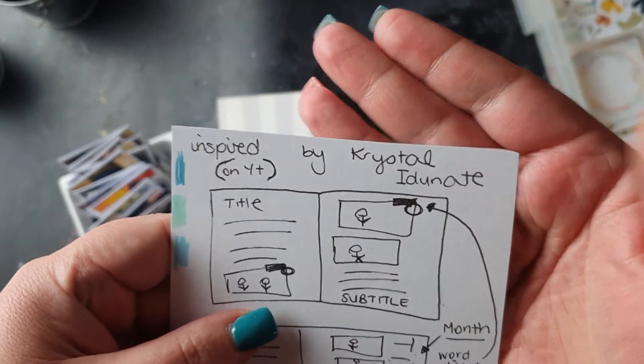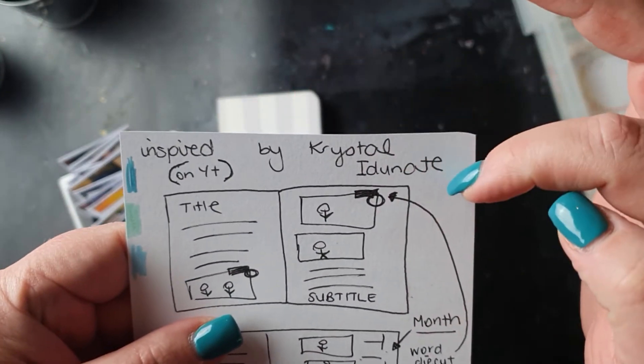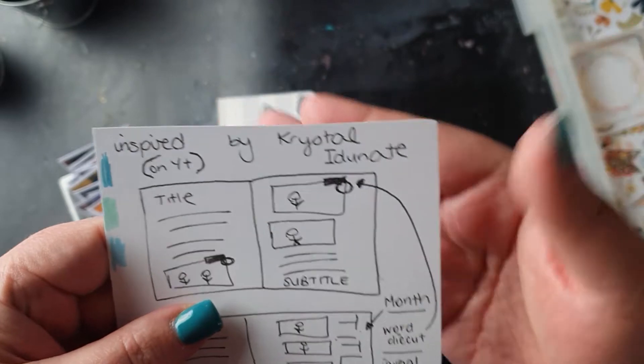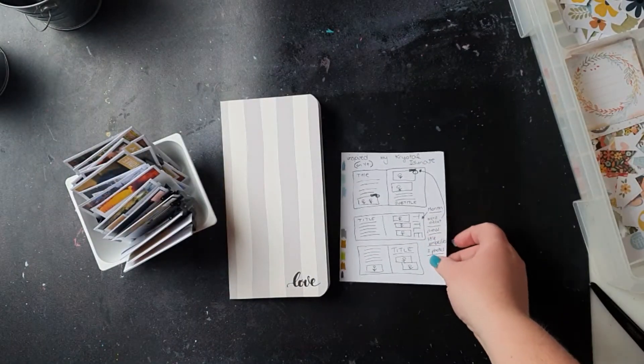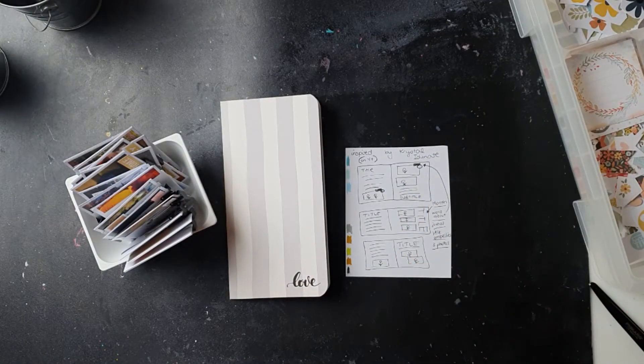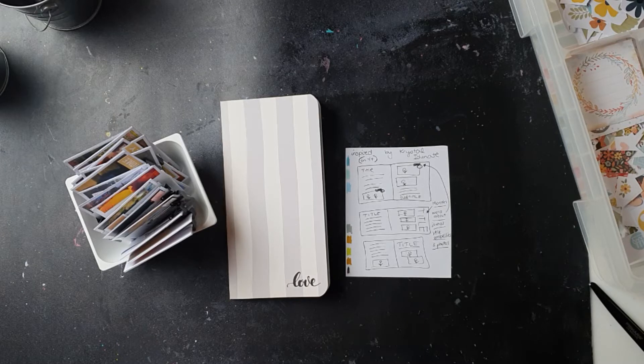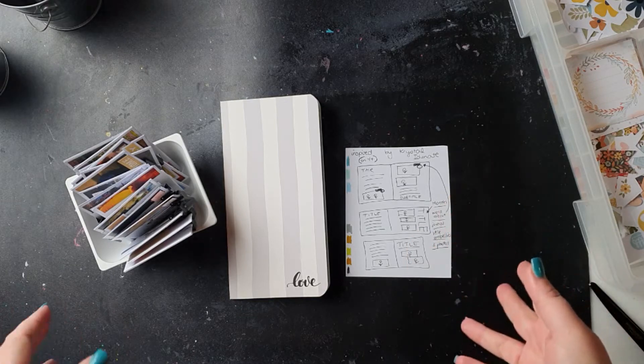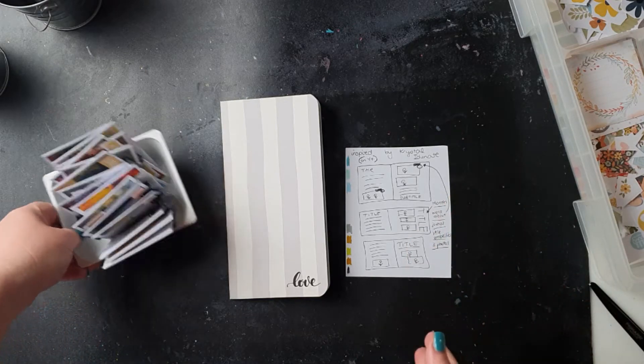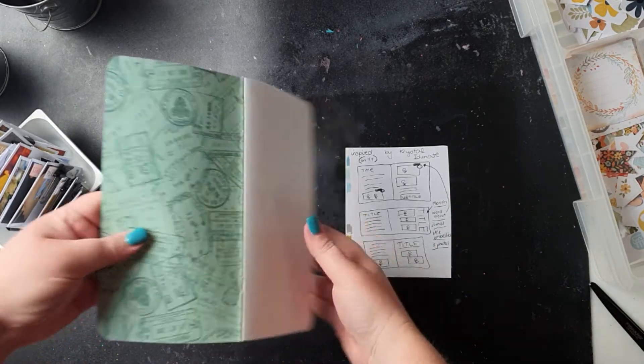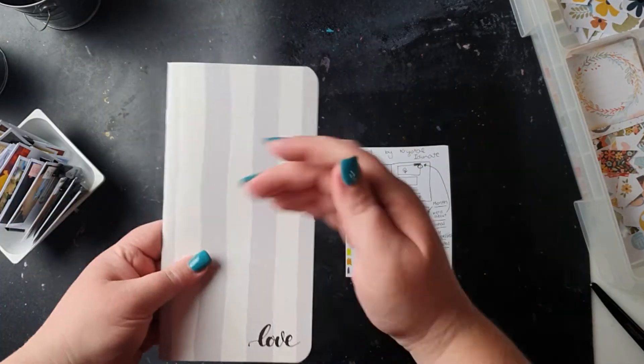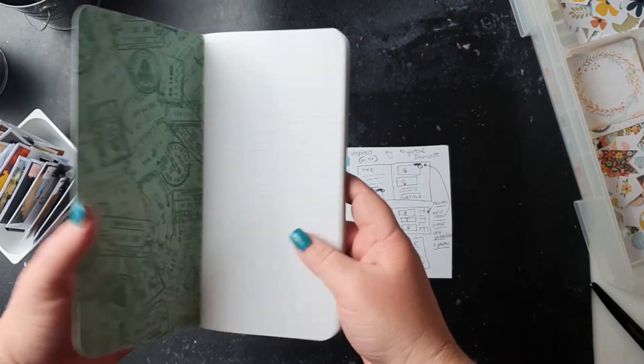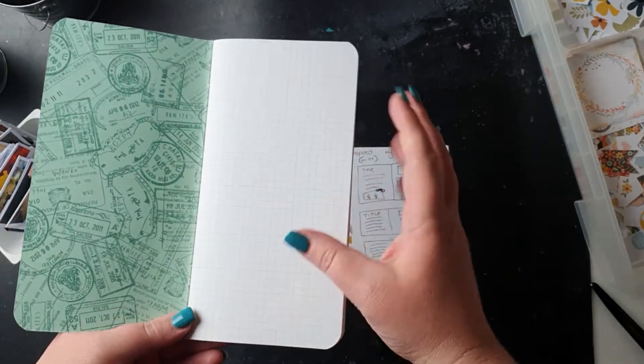When I was watching Crystal on YouTube, let me pick this up, and that's her full Crystal and then her last name I don't want to say it and get it wrong. She was doing a little mini book as a subscription that she's part of.